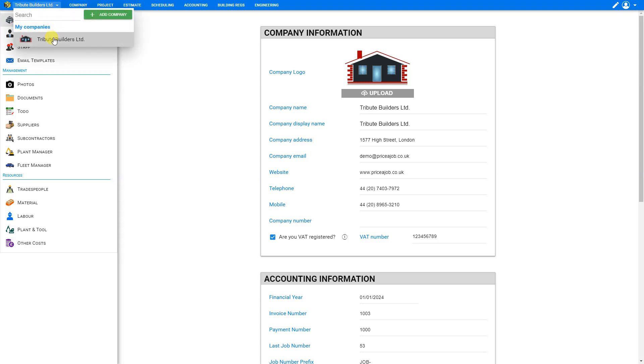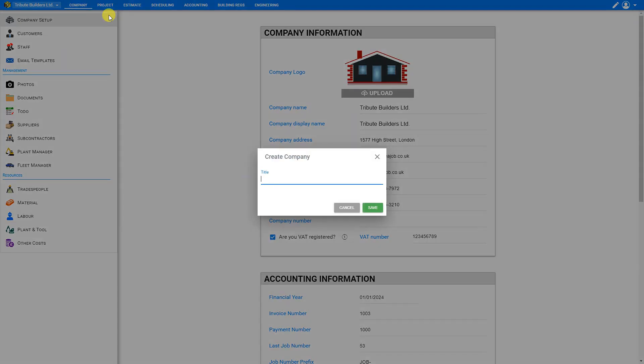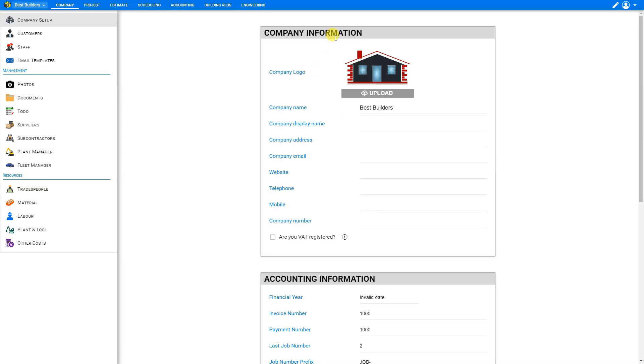And this shows us a list of all of our registered companies. Currently, we only have the one company registered. So if we'd like to add a new one, we just simply click plus add company. And then we give our new company a title. We'll call this one best builders and save. And this creates a new company information window for our new company best builders.